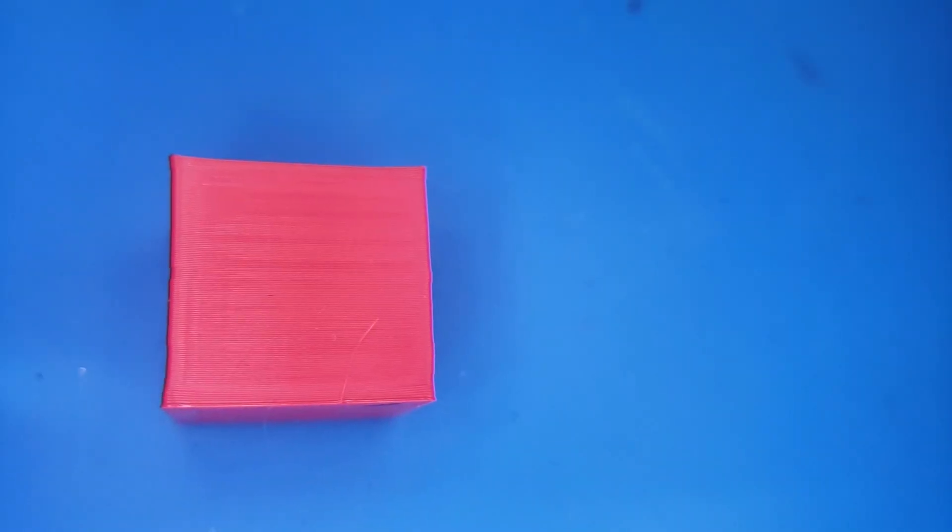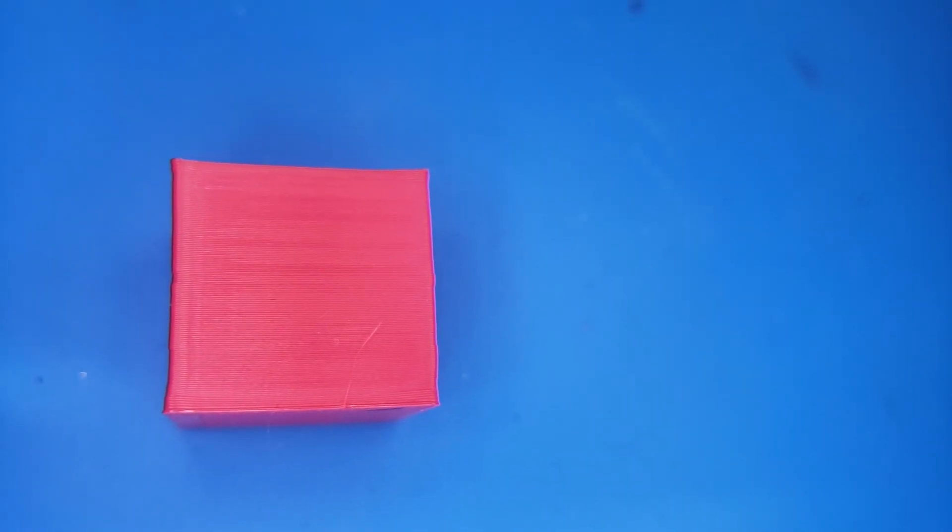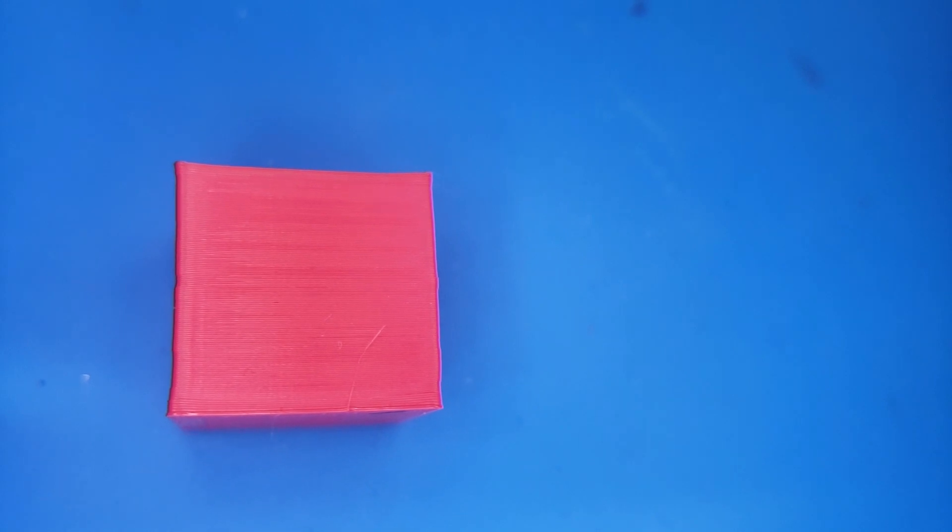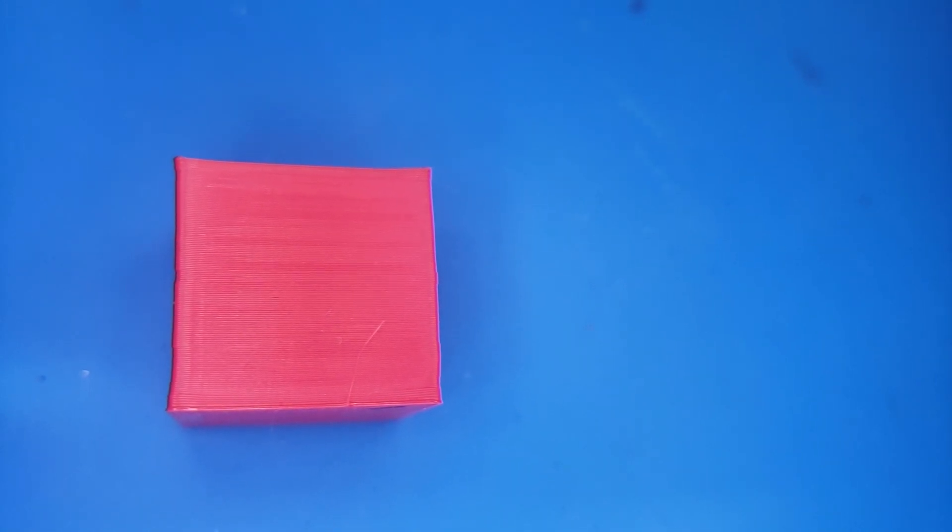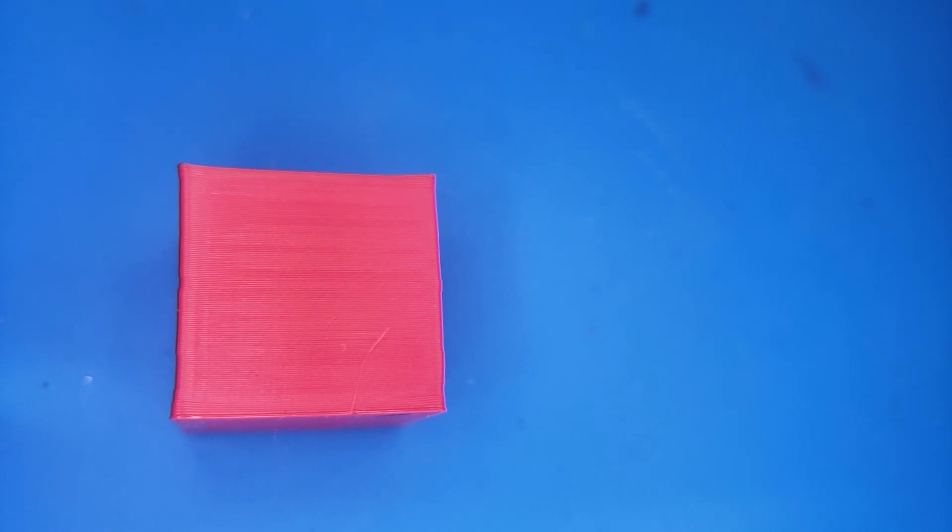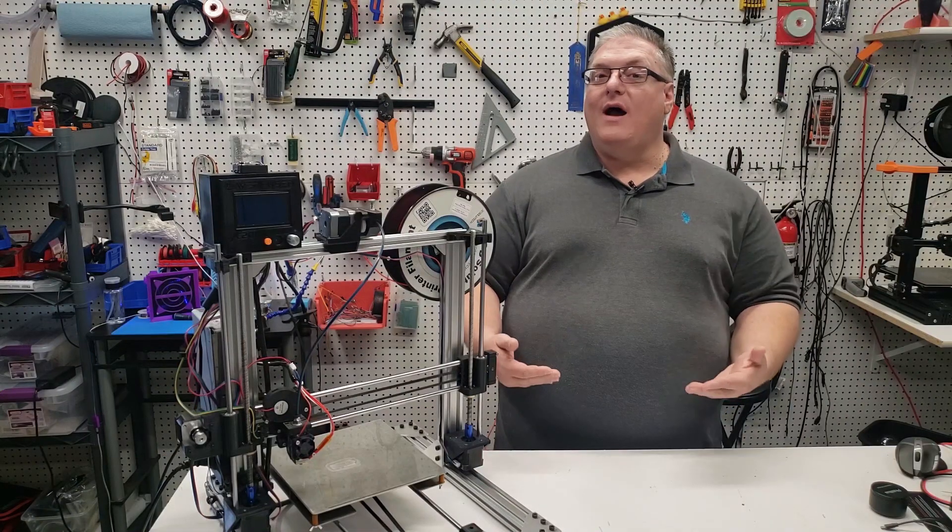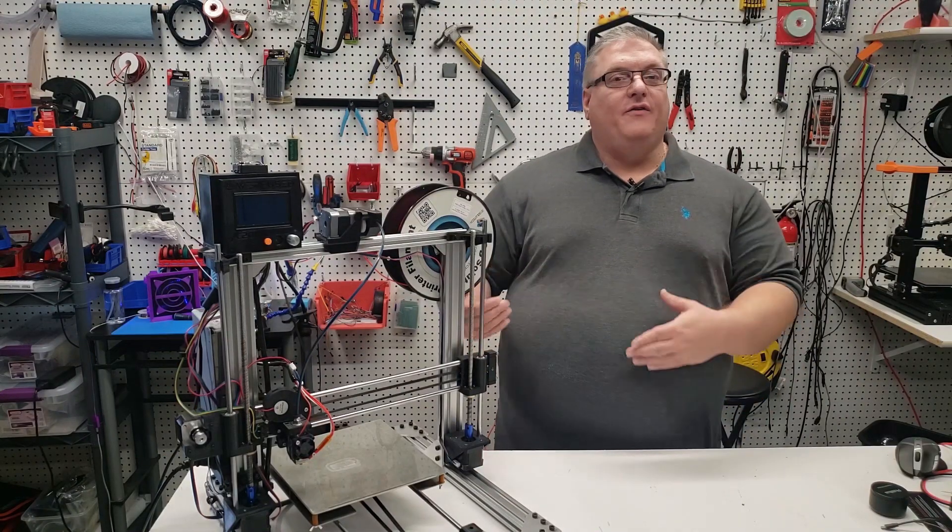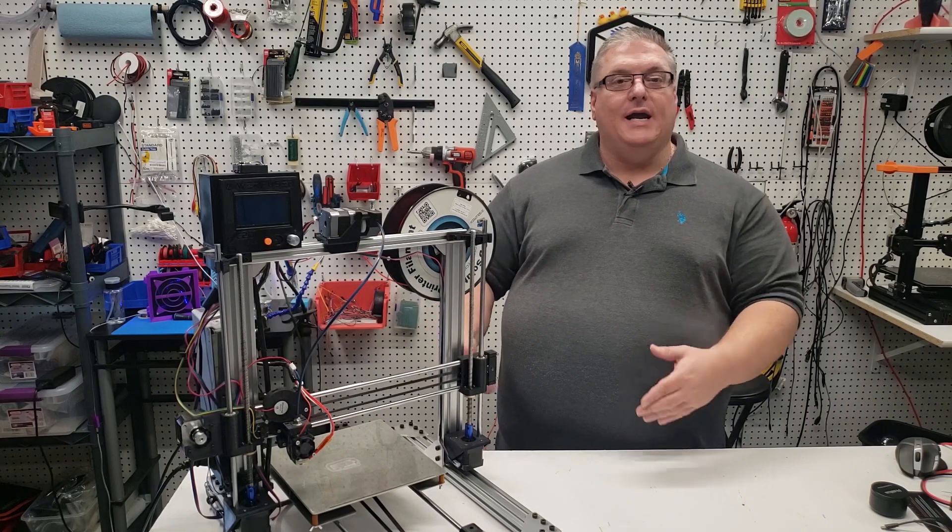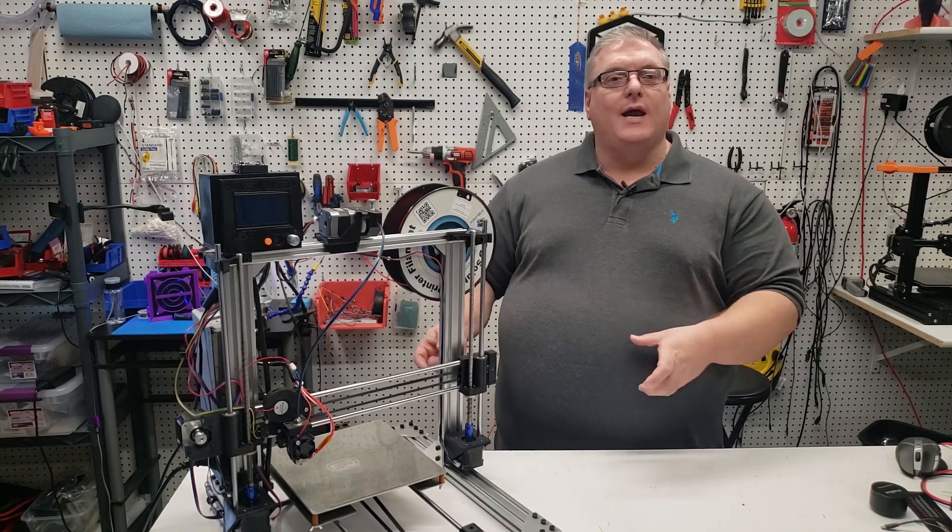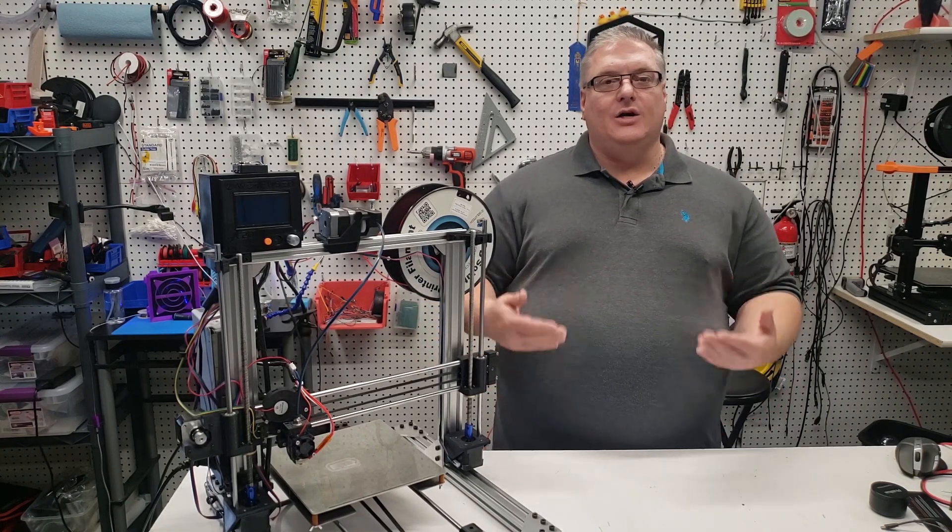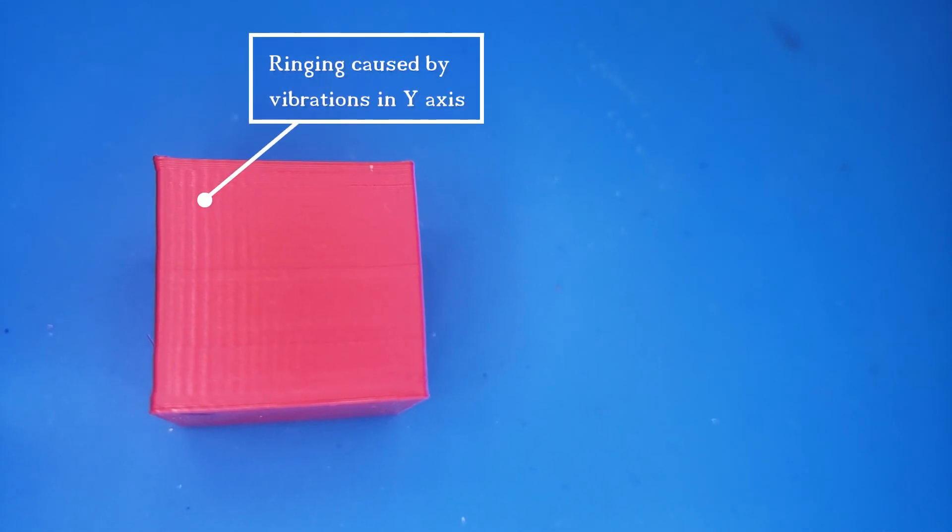You can look at this test cube here, and you can see one side on the x-axis has absolutely no ringing. The reason why it doesn't have any ringing is because there's very little mass in the x-nozzle moving back and forth. However, if you are printing at a higher speed, you'll introduce ringing on the y-axis, and you can see that here in this test cube.